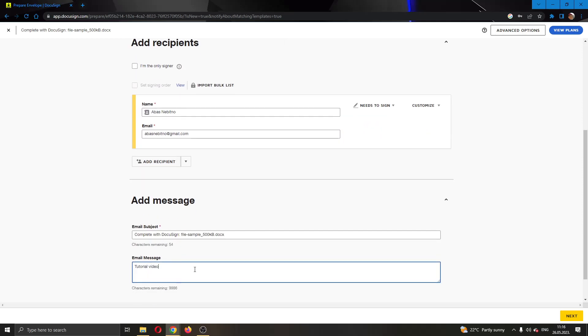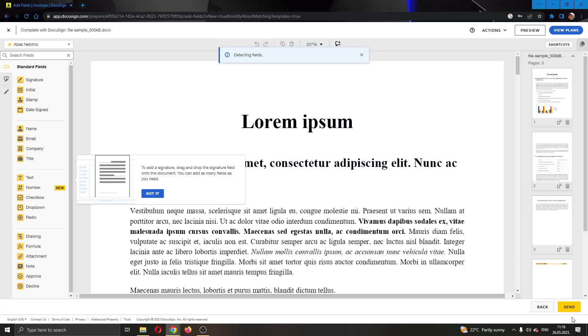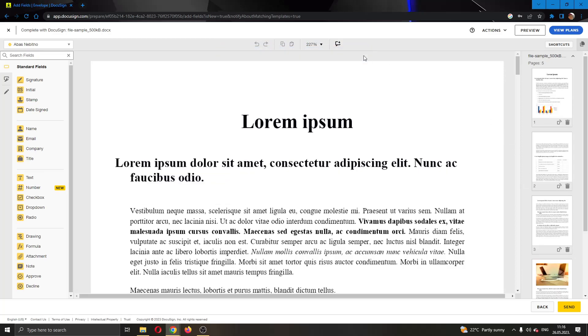After we are satisfied, we can go to the next page by clicking the next button right here in the lower bottom corner and this will take us to the page where we can start editing and signing the document.